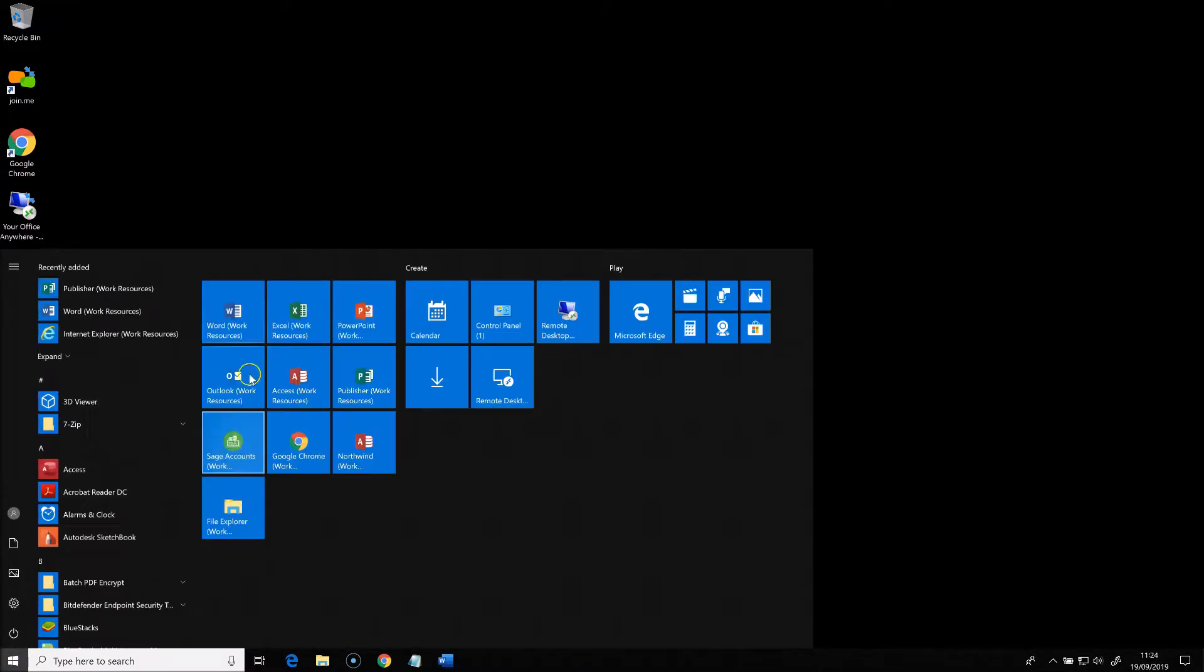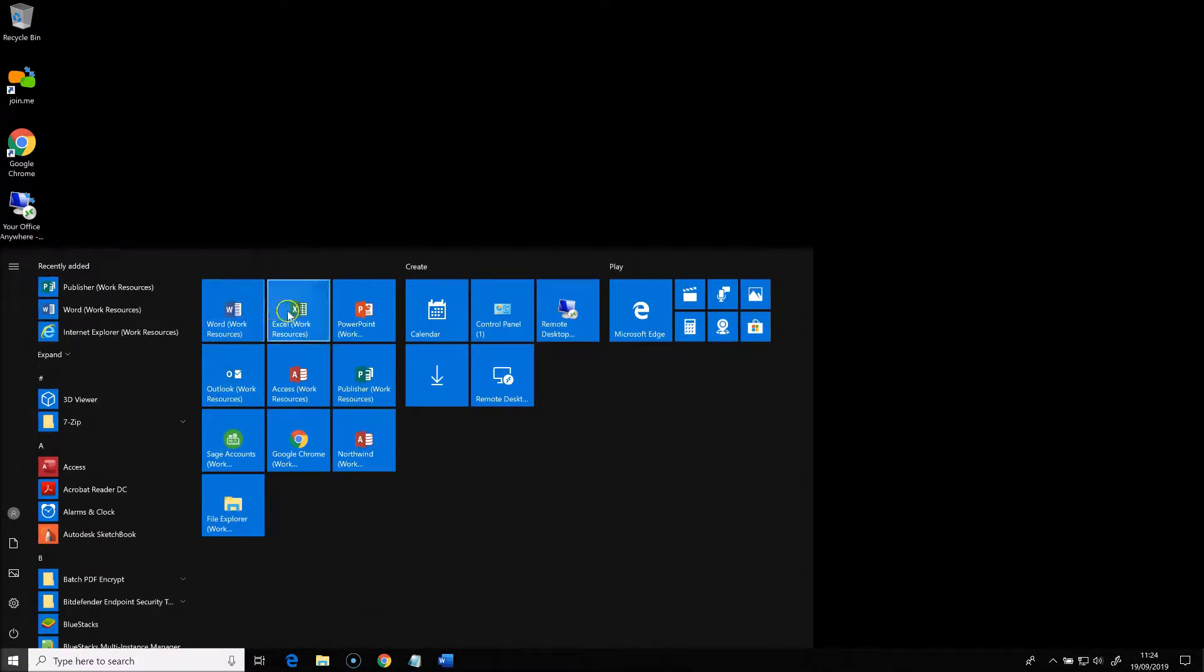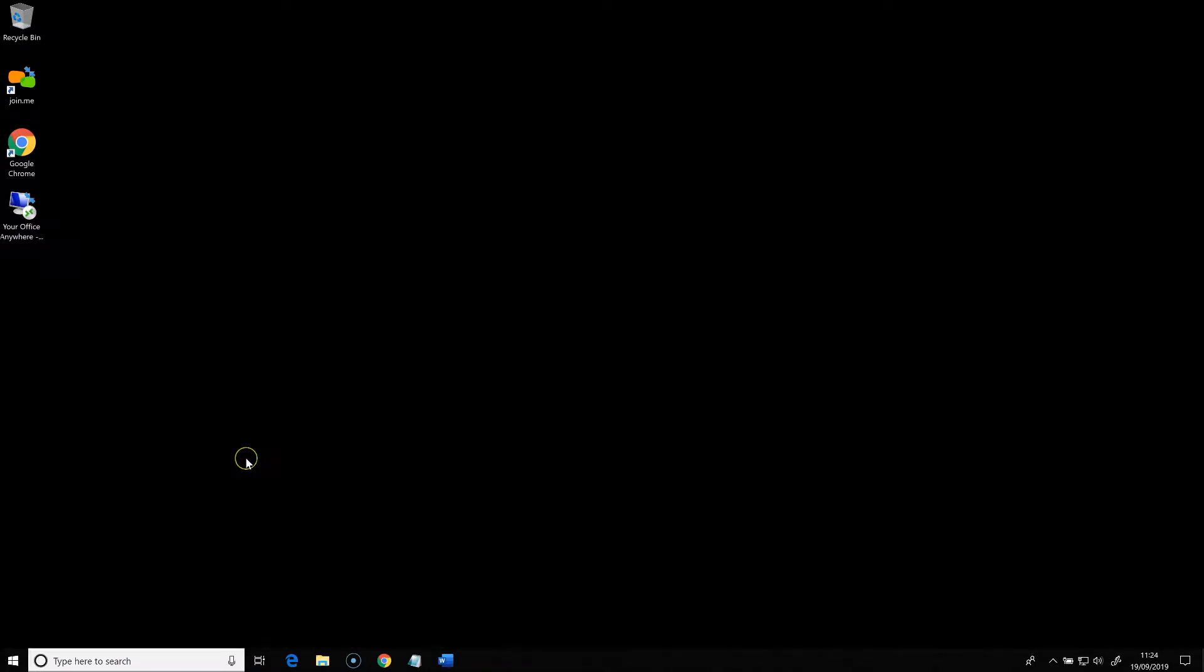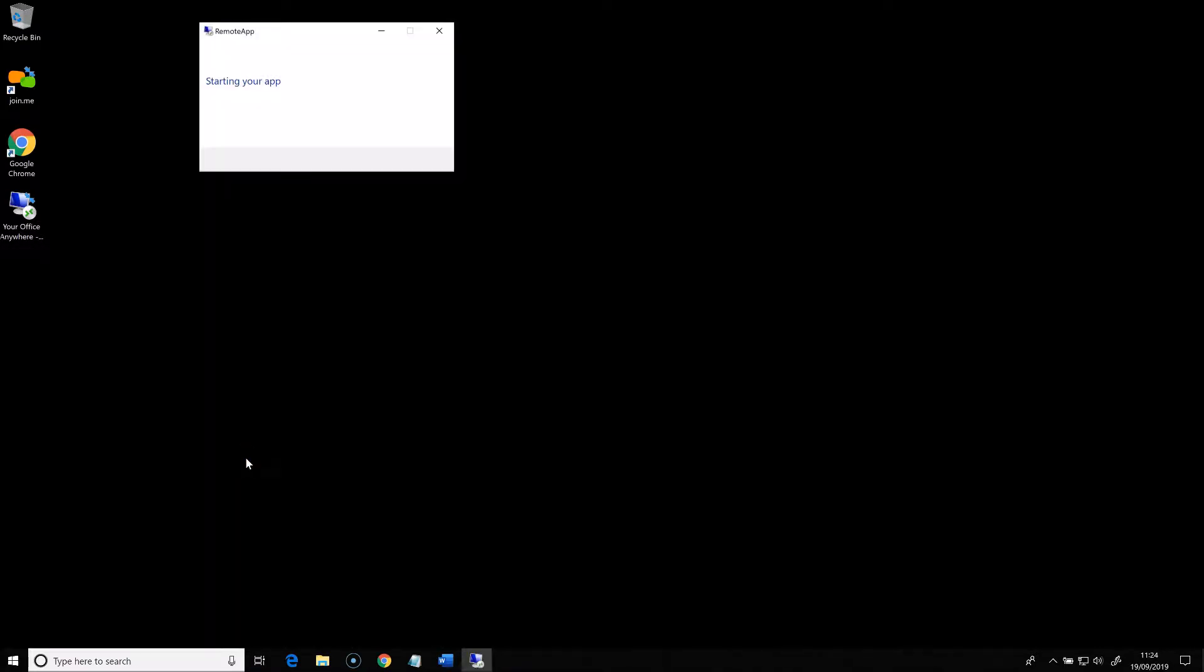If you look at my start menu here, you'll see I have a set of icons from Microsoft Office, a couple of work applications such as Sage 50 Accounts, an Access database which could be shared with colleagues. And if I click any of these to launch them...